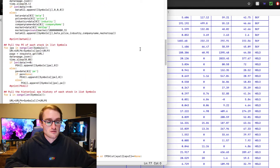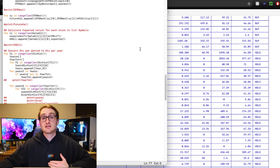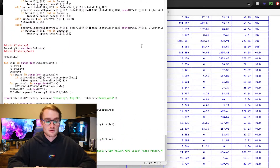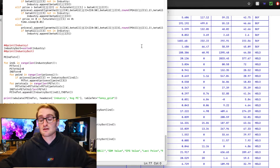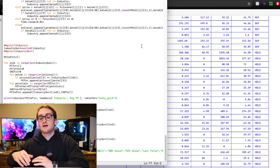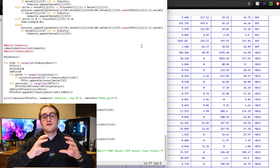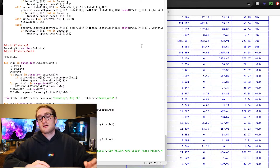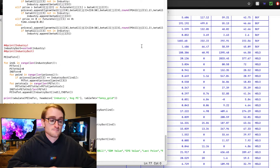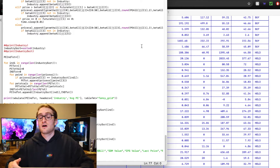We have a whole bunch of for loops, while loops, and if-else statements that do all the different calculations on each of the values. At the bottom, we sort the list first by buy, hold, and sell ratings — buys up top, then holds, then sells. Within each one of those groups, we can also sort all of the stocks by industry. So consumer electronics stocks are grouped together, healthcare stocks are grouped together, within each rating category.